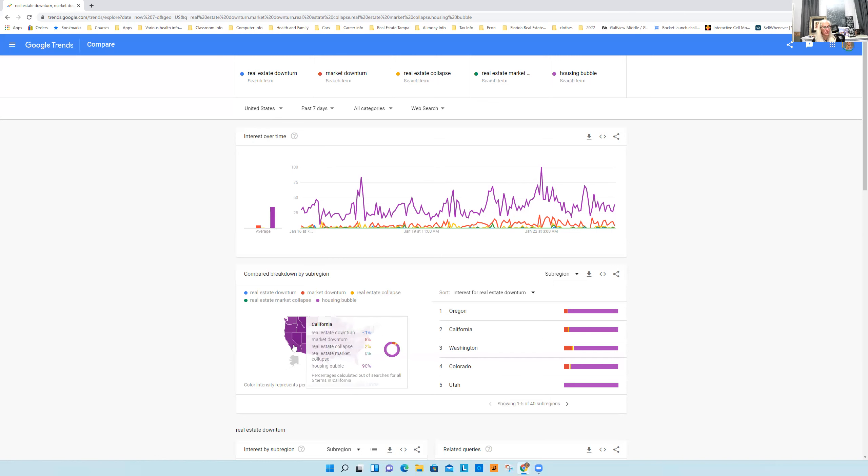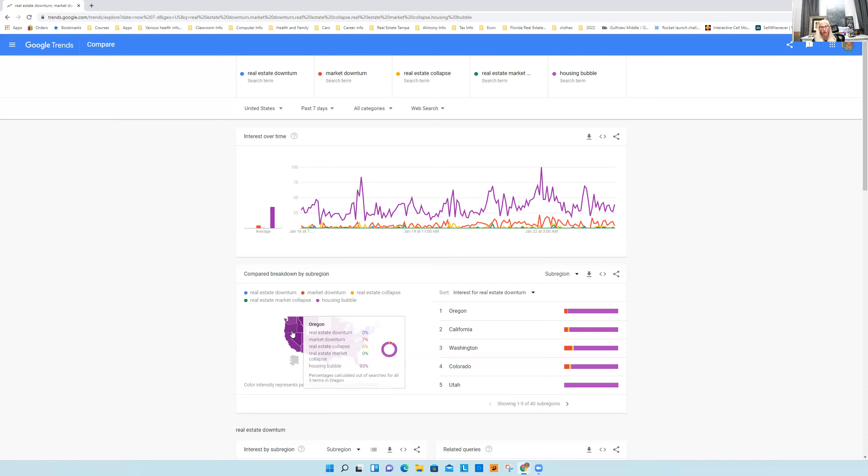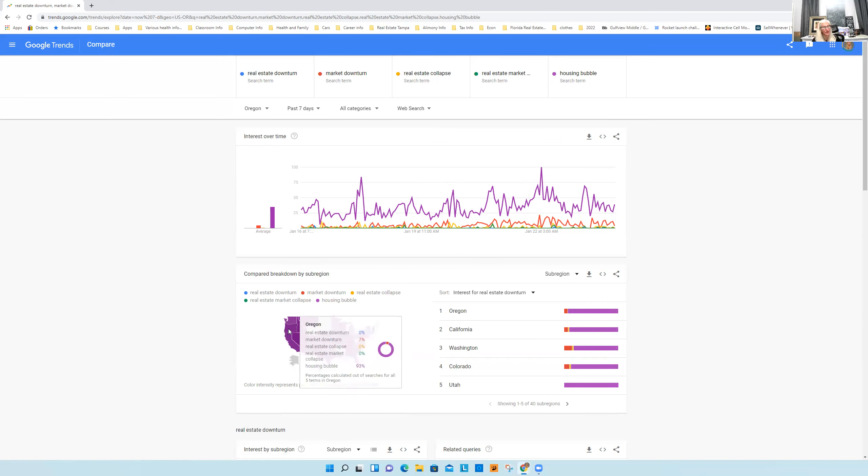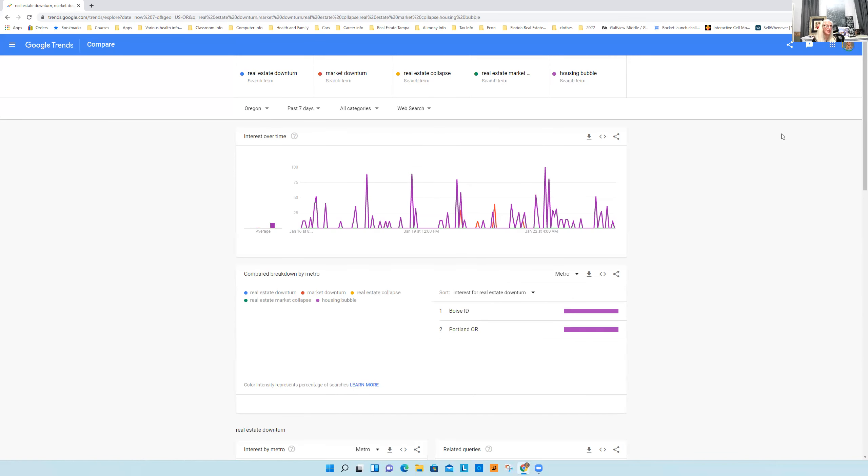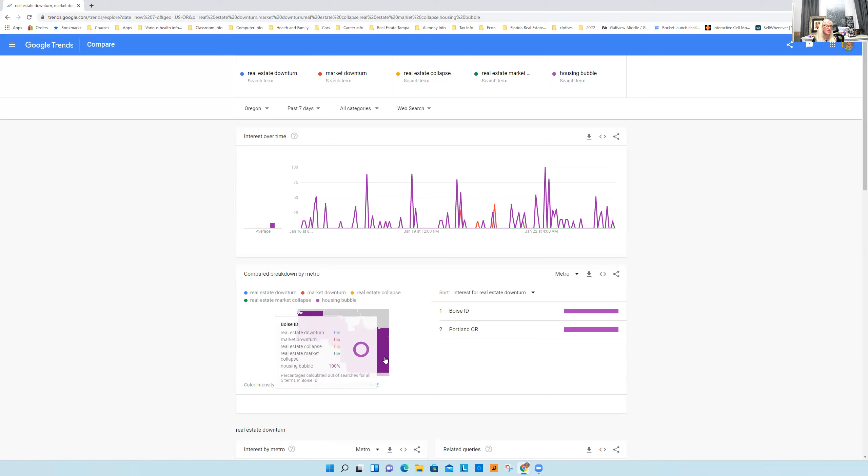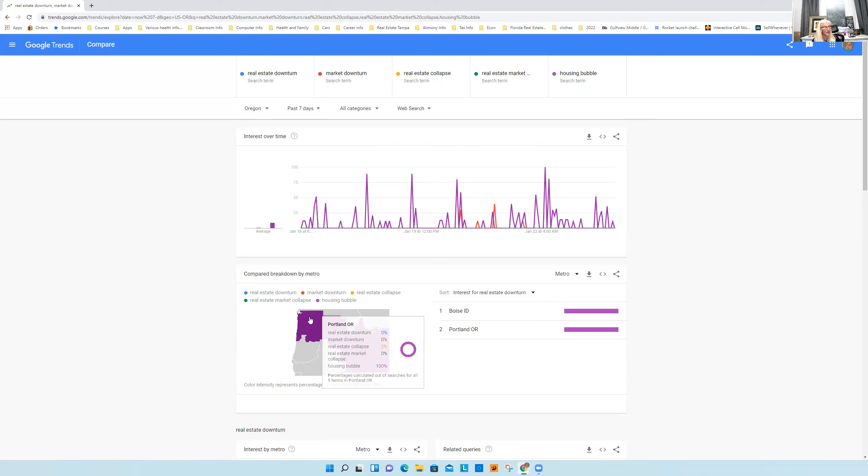So then we go down to the bottom and we look at California. In California for the last seven days, one of the most popular search terms was housing bubble at 90%. Then we go over to Nevada, a hundred percent in Nevada. So it was the most popular search term or one of the most popular. Oregon, we have a few friends in Oregon, right?